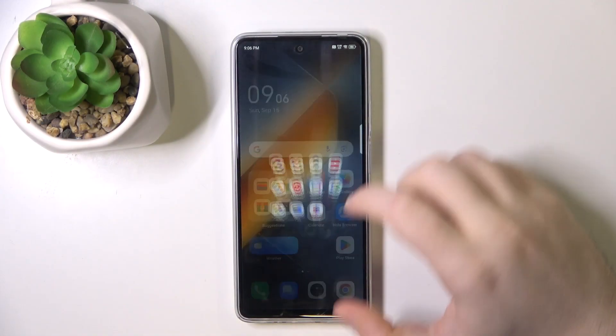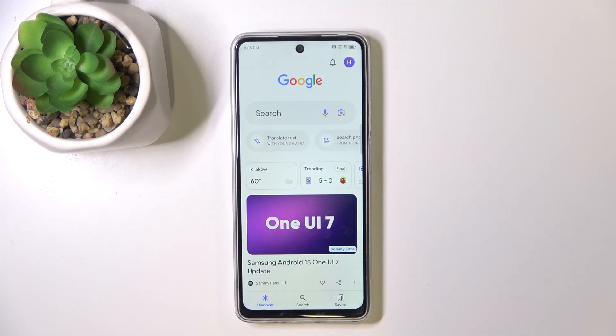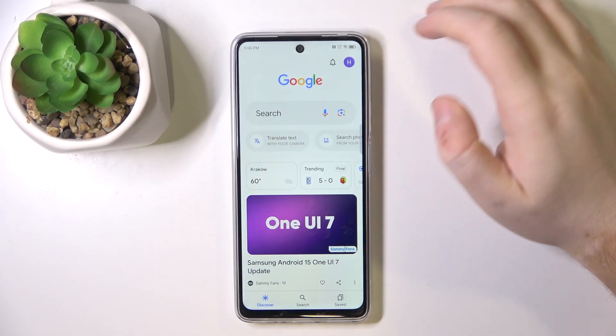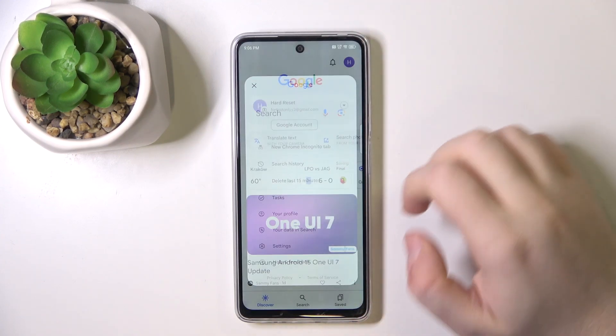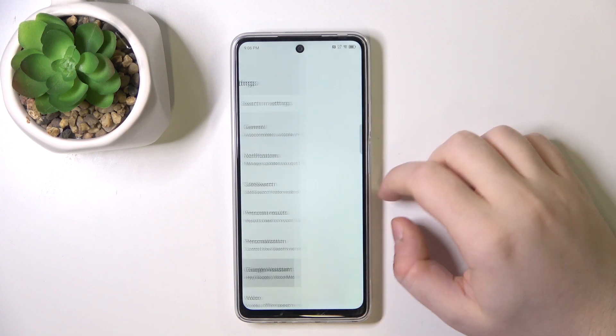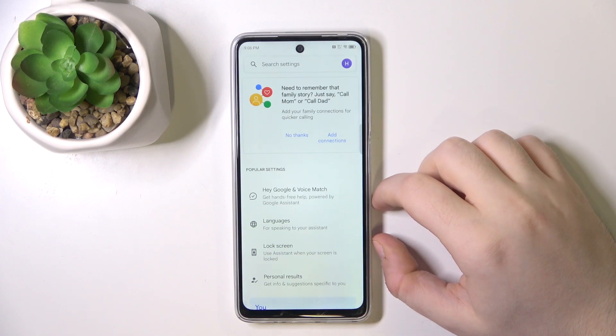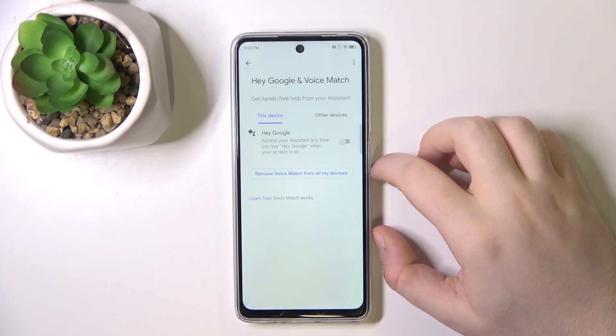So you have to start by opening your Google application, then click on your avatar and now click on settings. Then click on Google Assistant and then click on Hey Google and voice match.